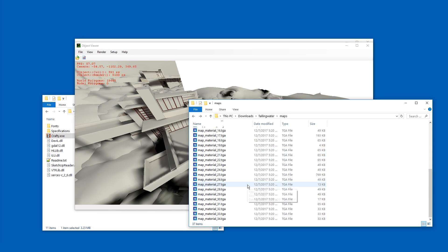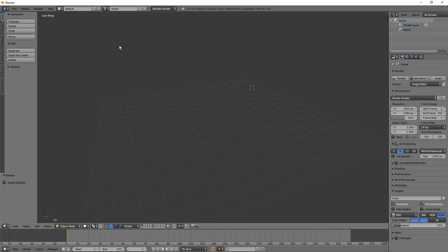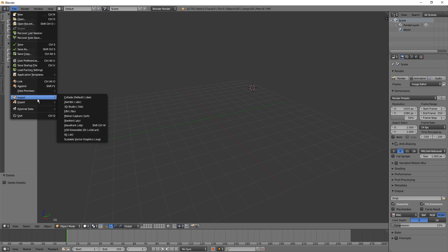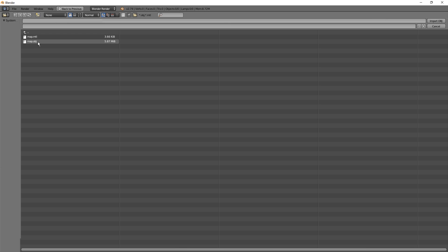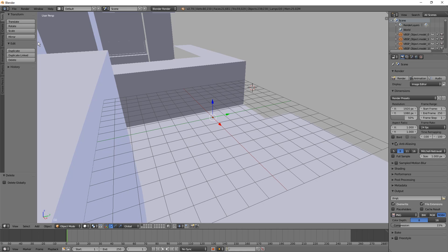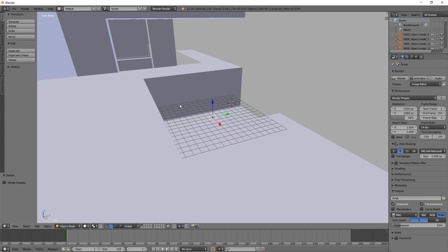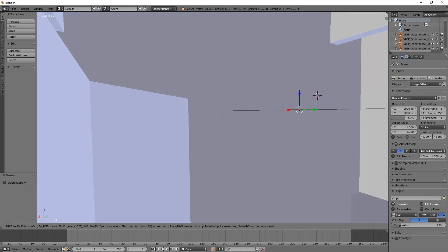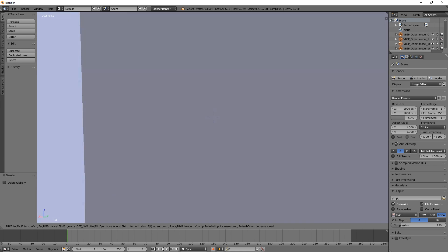Look at these textures. And in Blender we can go to File, Import, Wavefront and select Map.obj. And here we are.